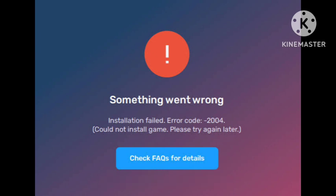This problem happened to me as well. The solution I used to fix it is to enable virtualization in your BIOS settings. For the majority of users, this method works and their problem gets solved.